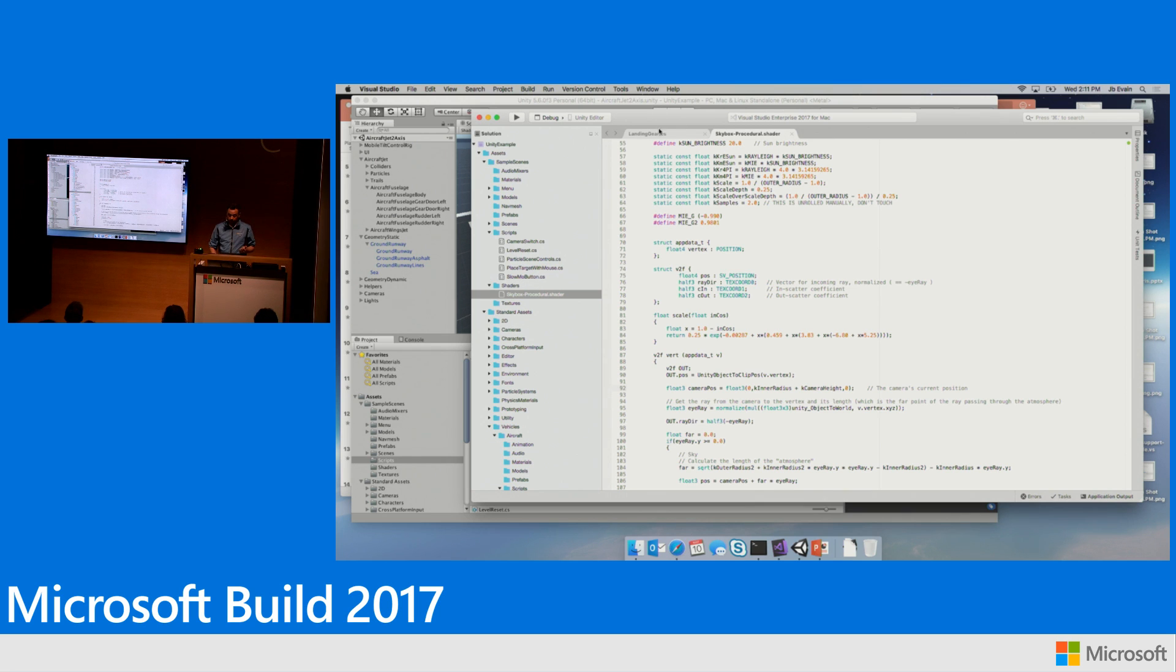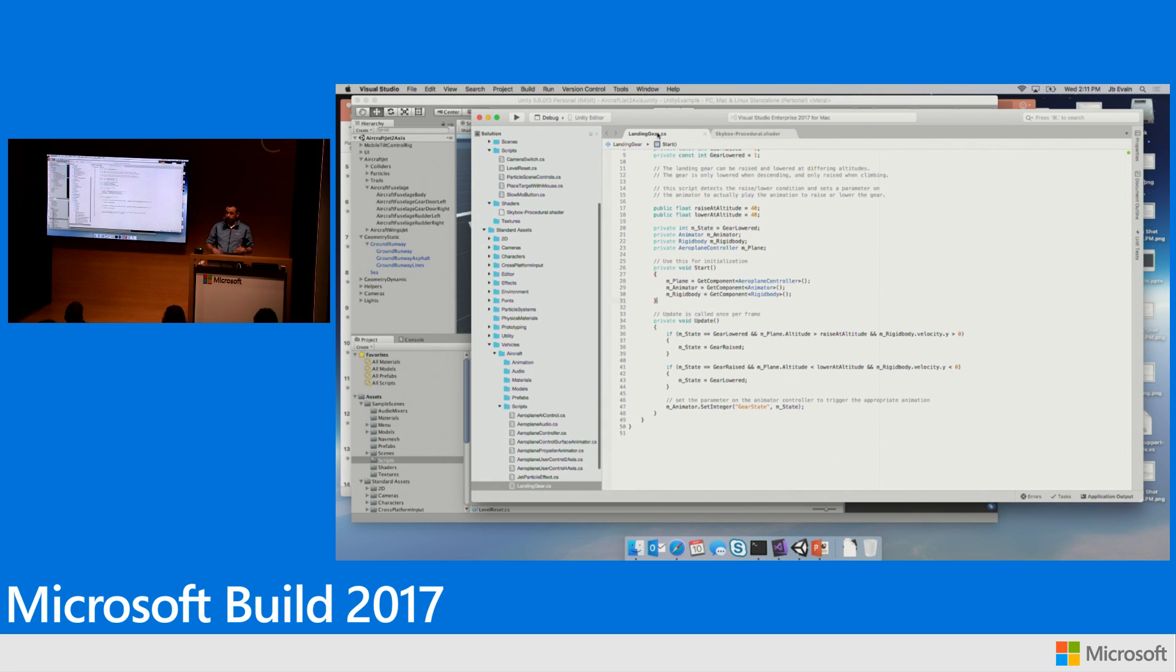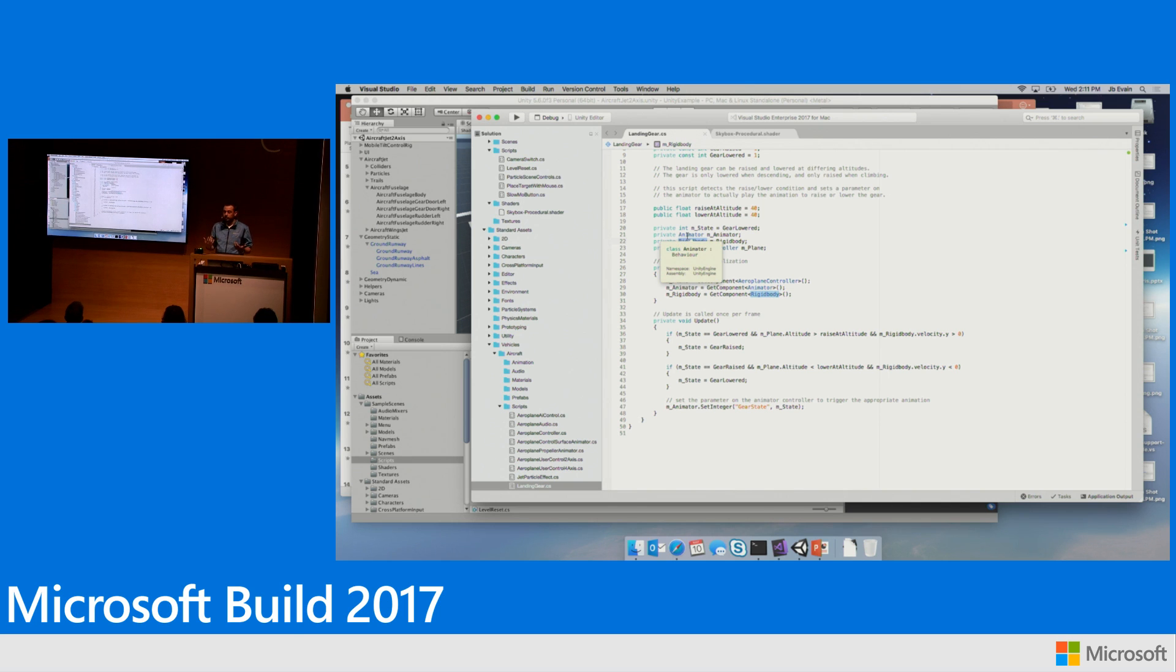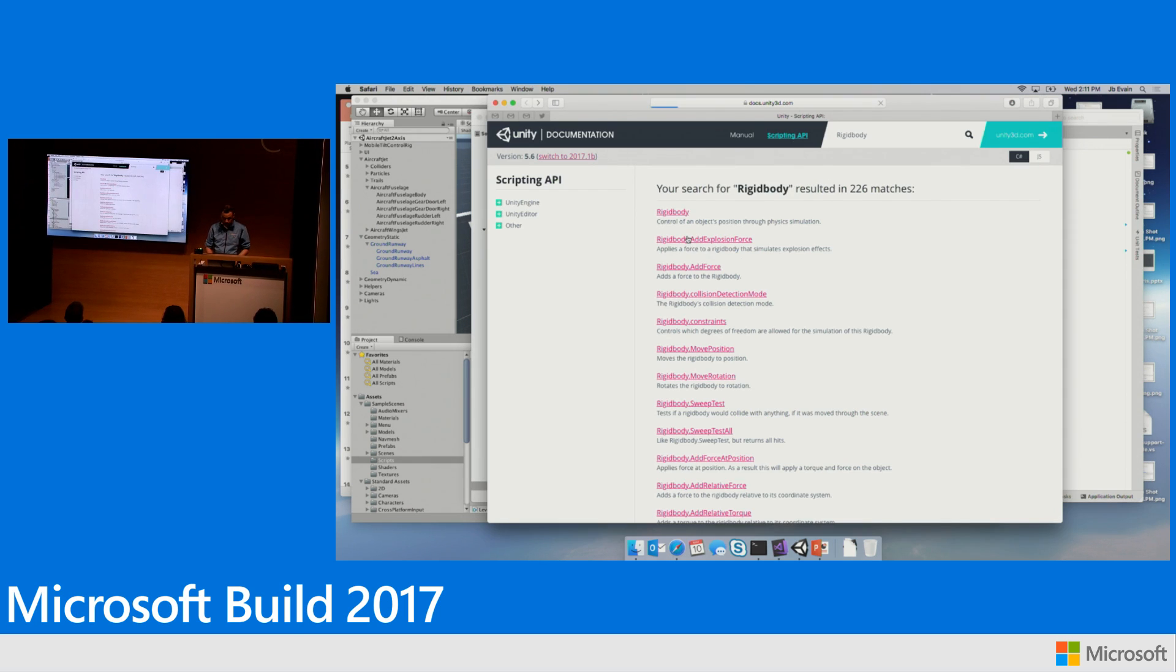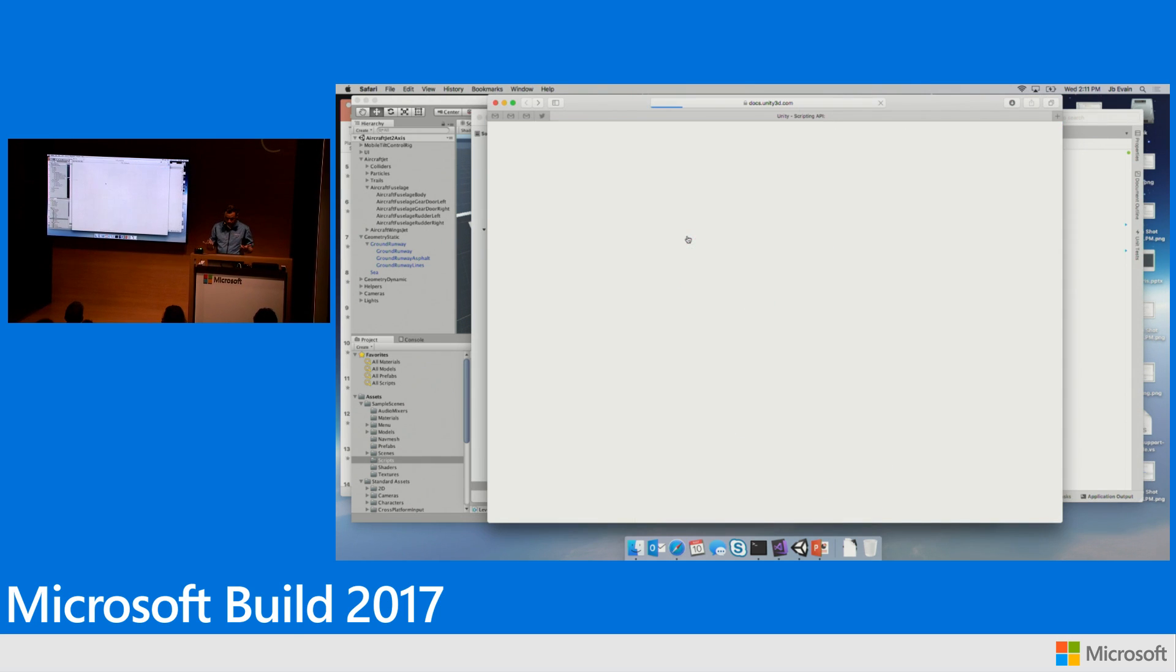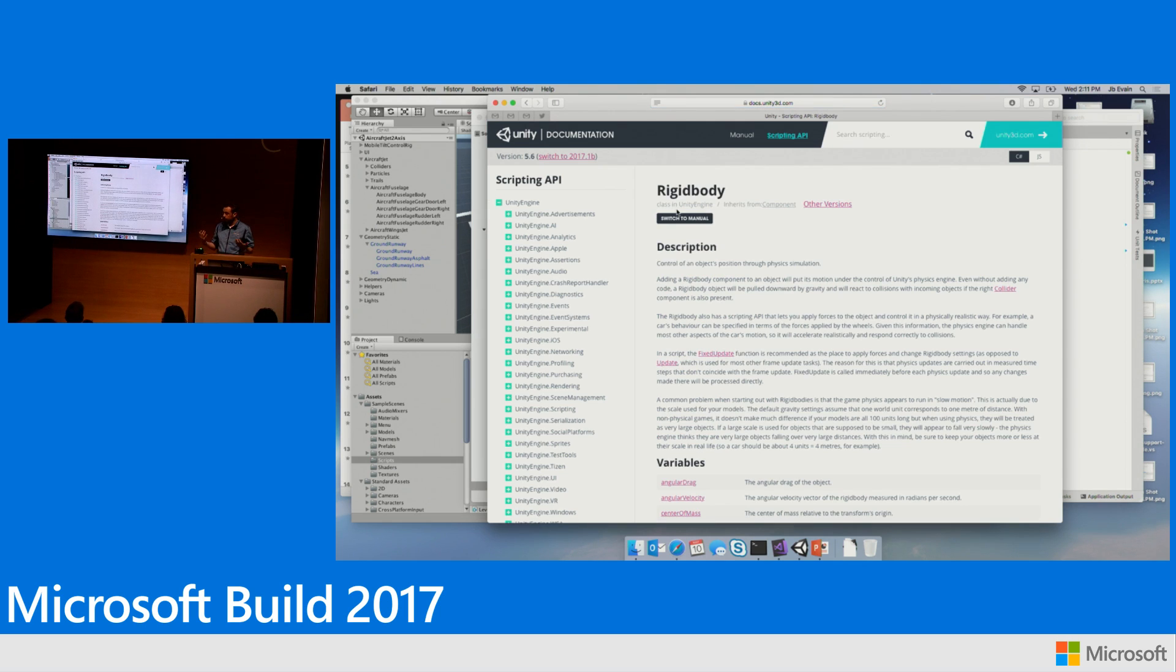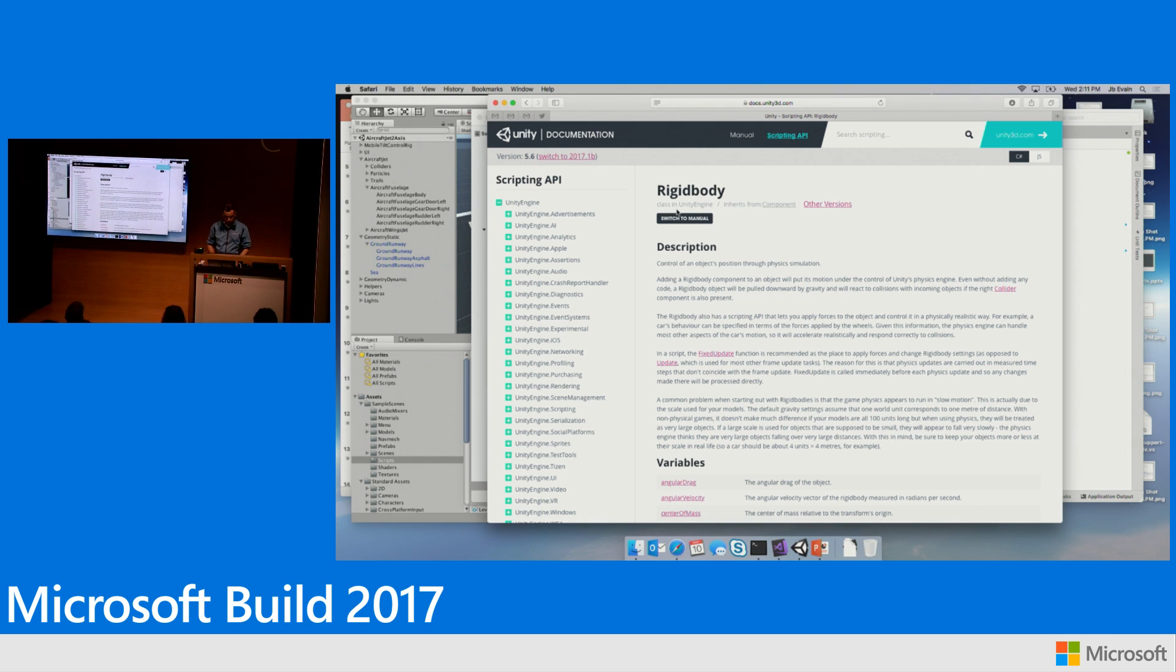Another feature that we have is that we're giving you access to the Unity documentation straight from your IDE. You just select the type from Unity that you want to learn the documentation on. You press a shortcut and you're reading the documentation for what a rigid body means for Unity.